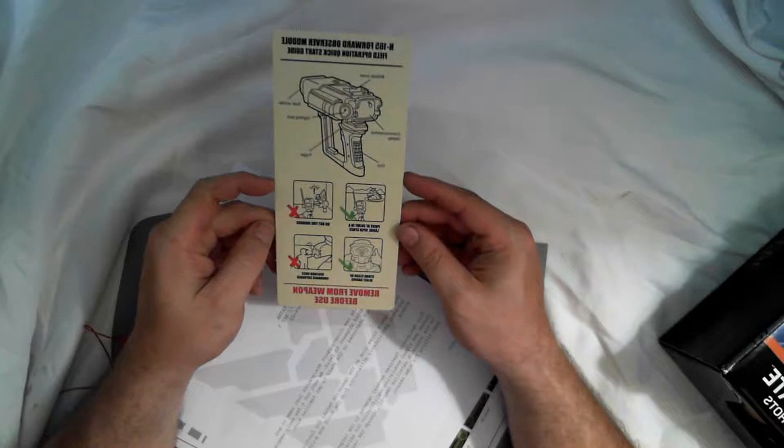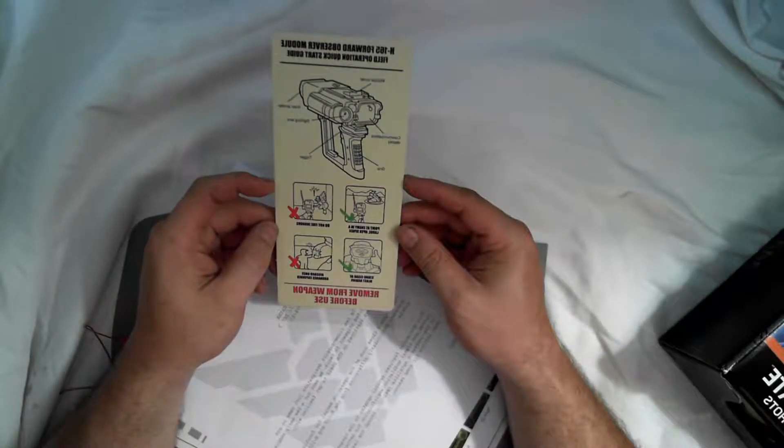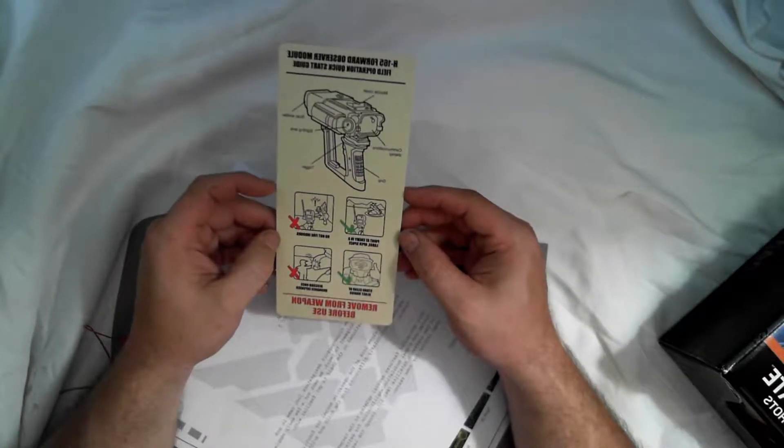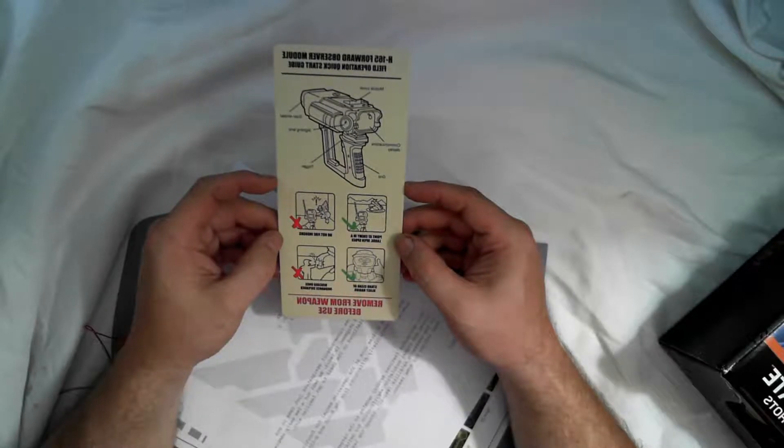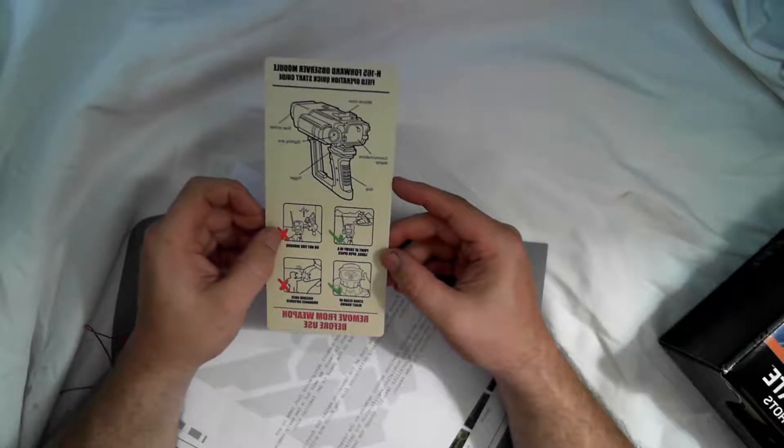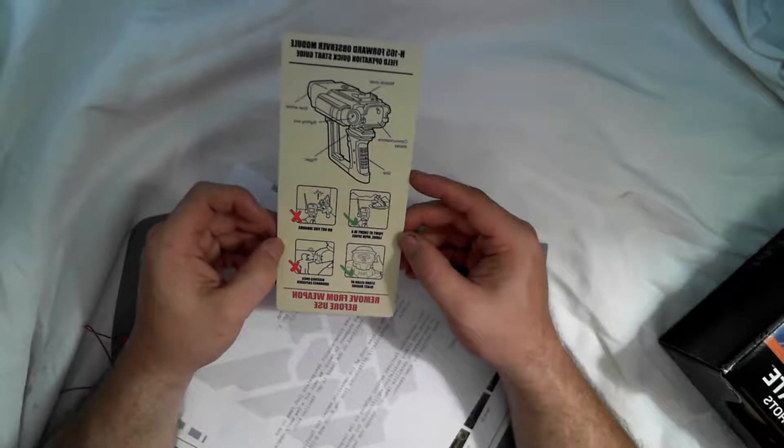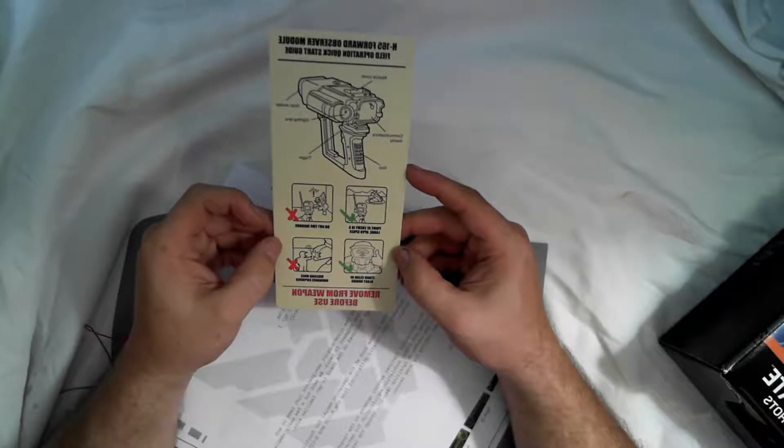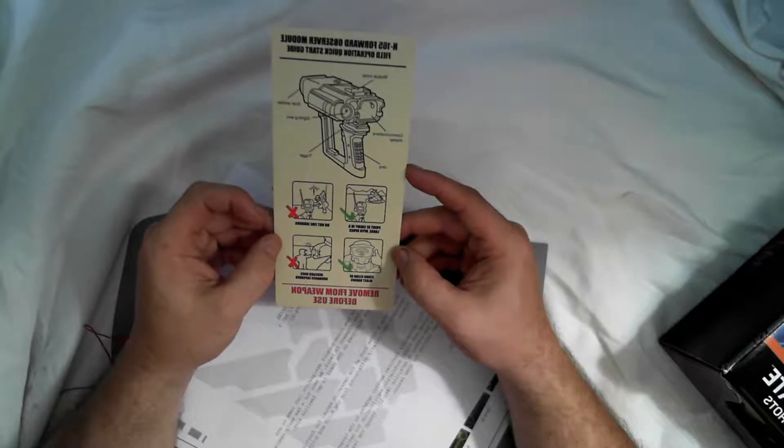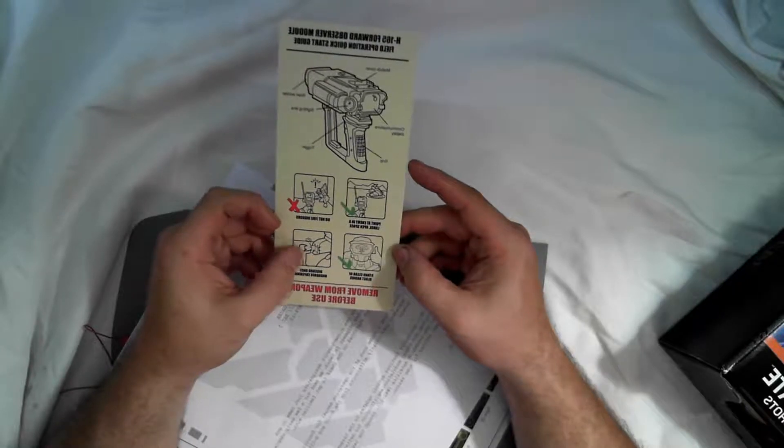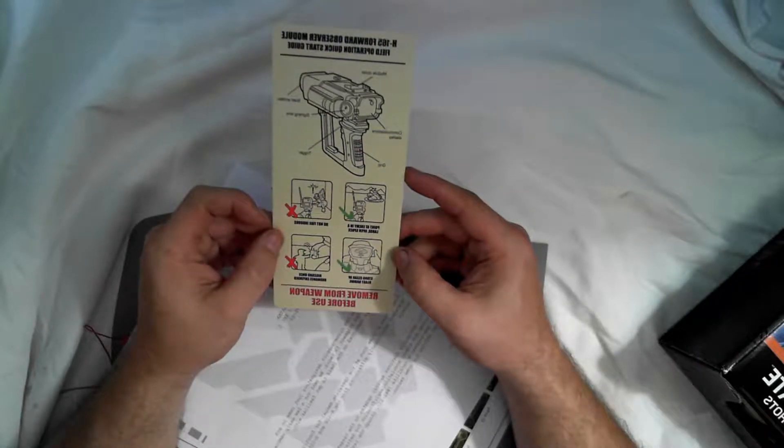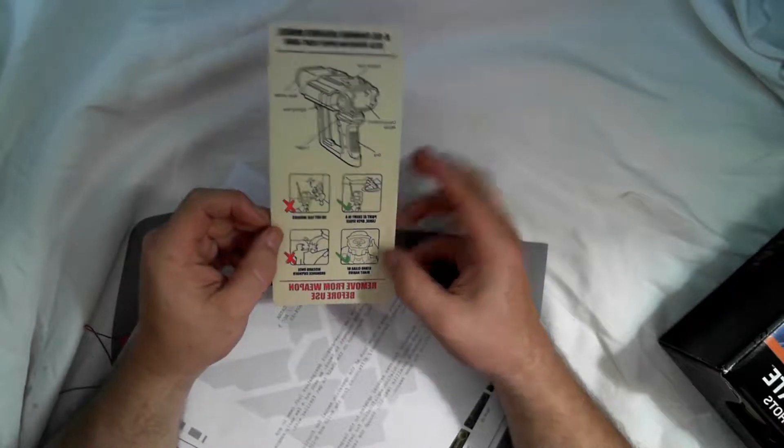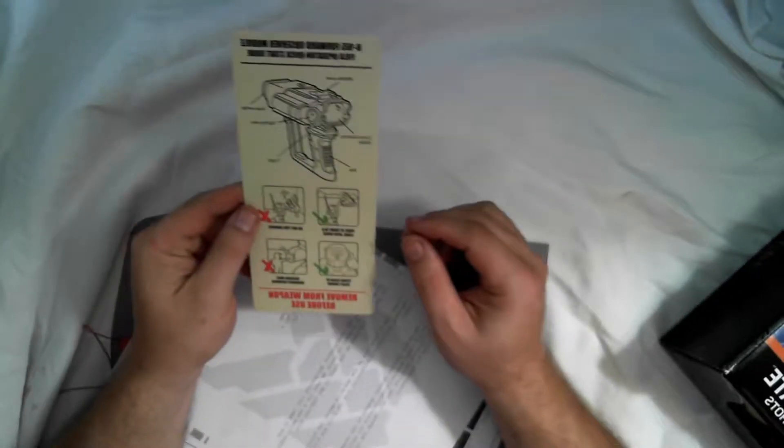We have the directions on the target designator. Whatever we do, do not fire it indoors. We're supposed to throw it away when it's done, when we're empty, and stand clear. That's pretty cool.